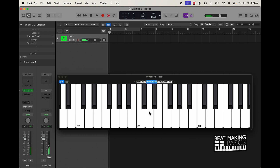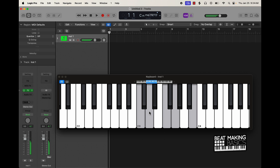Same thing — once you know the scale and all the notes, you can just come over here with both hands and play around with the melody.